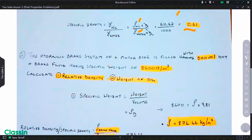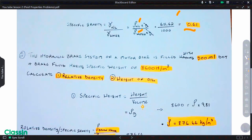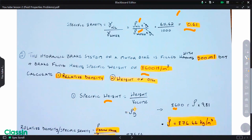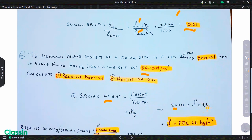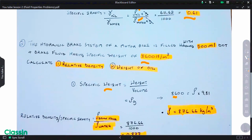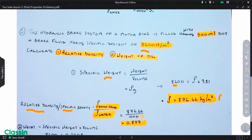We need to calculate the density of the brake fluid. We know that rho times g equals the specific weight, and we're given the specific weight as 8600 N/m³. Dividing by 9.81 gives us the density. After finding the density, we calculate the relative density: 876.66 kilograms per cubic meter divided by 1000, which is the density of water at four degrees Celsius, giving us 0.877.